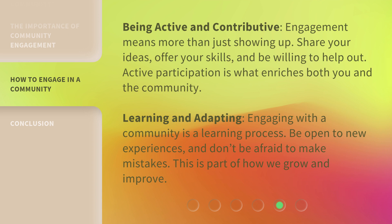Being active and contributive: engagement means more than just showing up. Share your ideas, offer your skills, and be willing to help out. Active participation is what enriches both you and the community. Engaging with a community is a learning process — be open to new experiences, and don't be afraid to make mistakes. This is part of how we grow and improve.